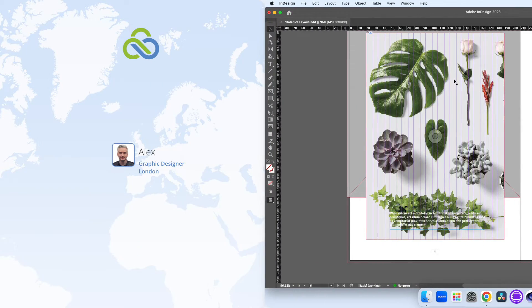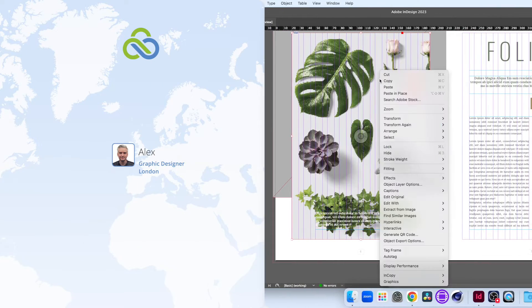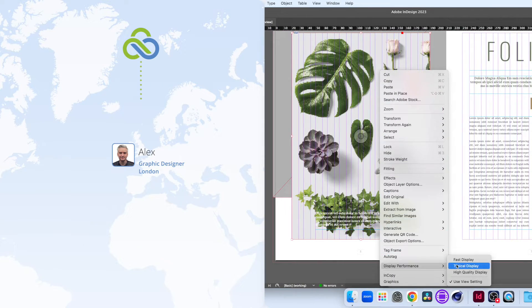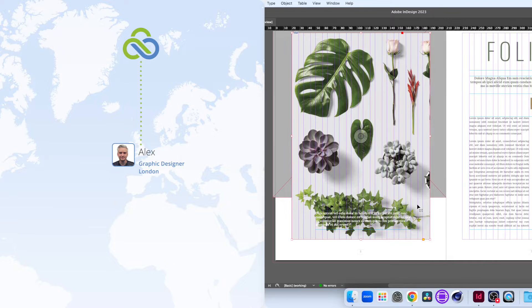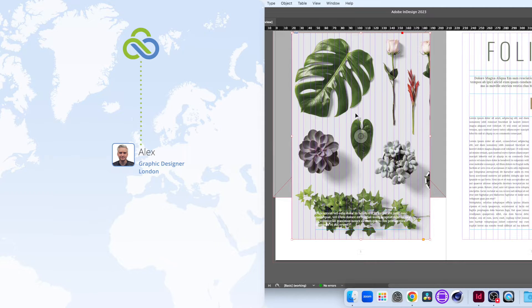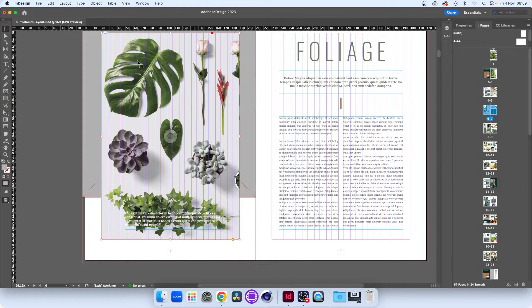Each time we switch to high-quality, LucidLink only streams the data that's needed to display the selected object. It's fast, cost-effective and more simple than a download workflow.